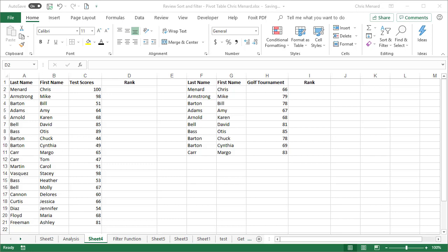Hello, today I'm going to show you in Microsoft Excel how to use the rank function.